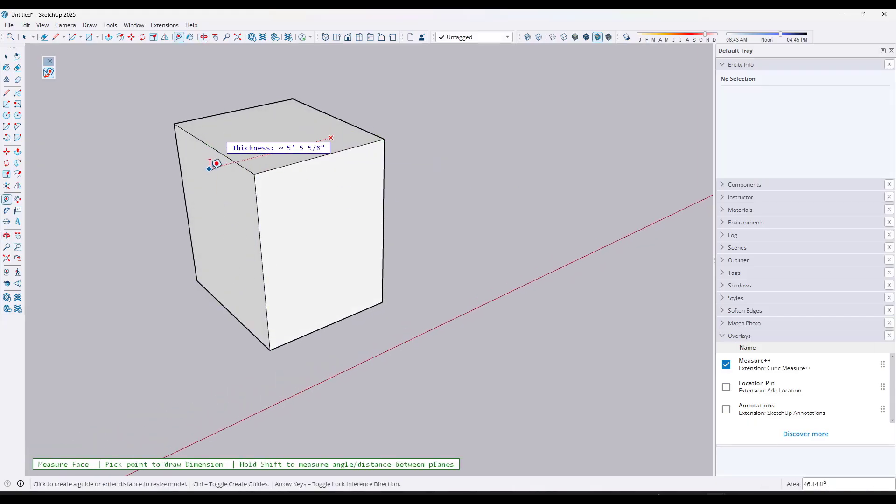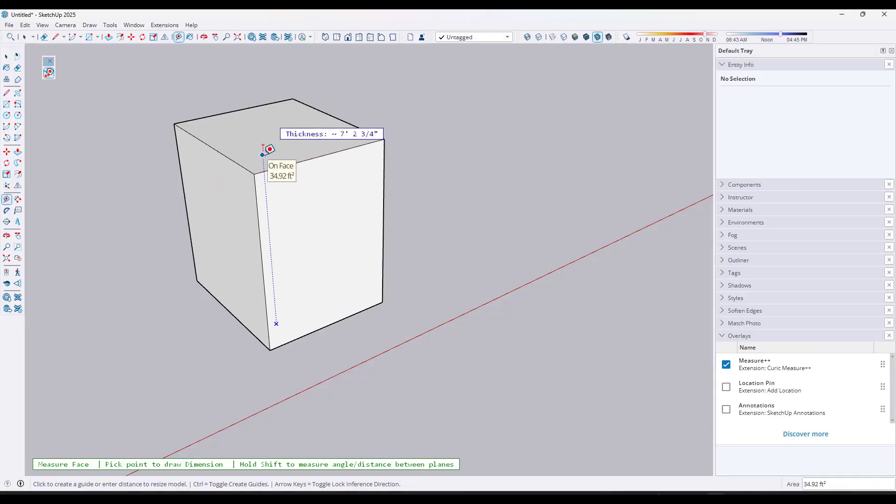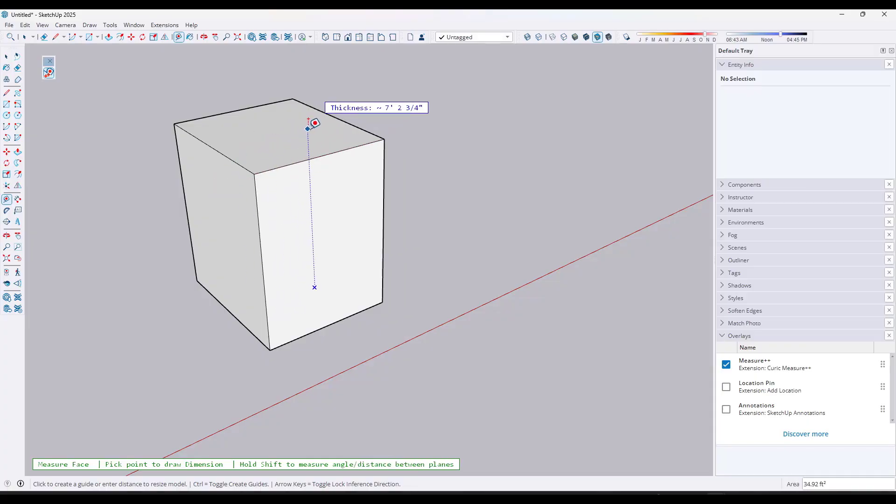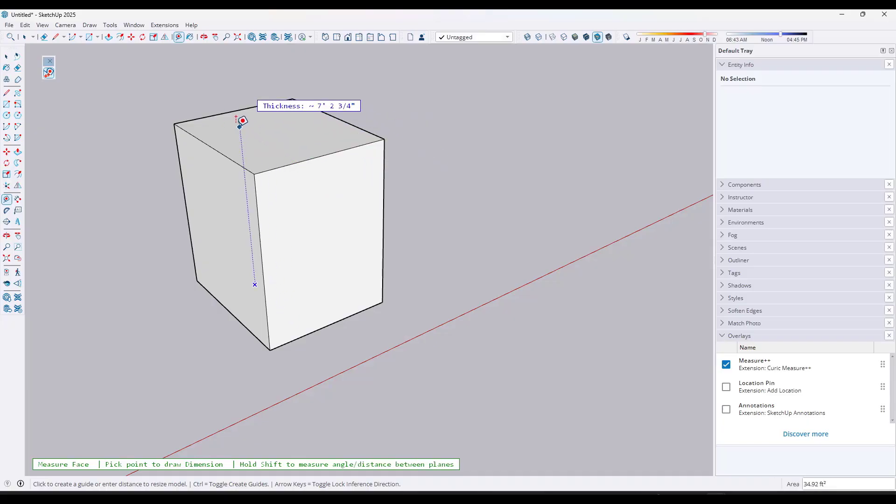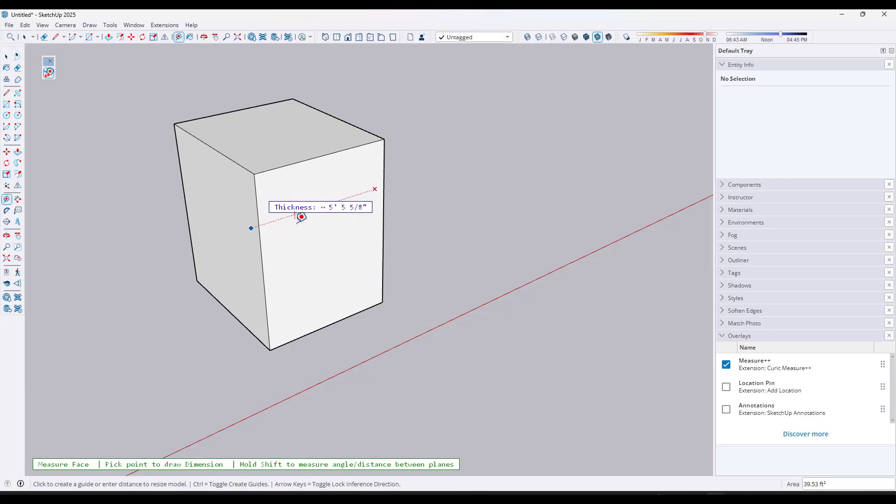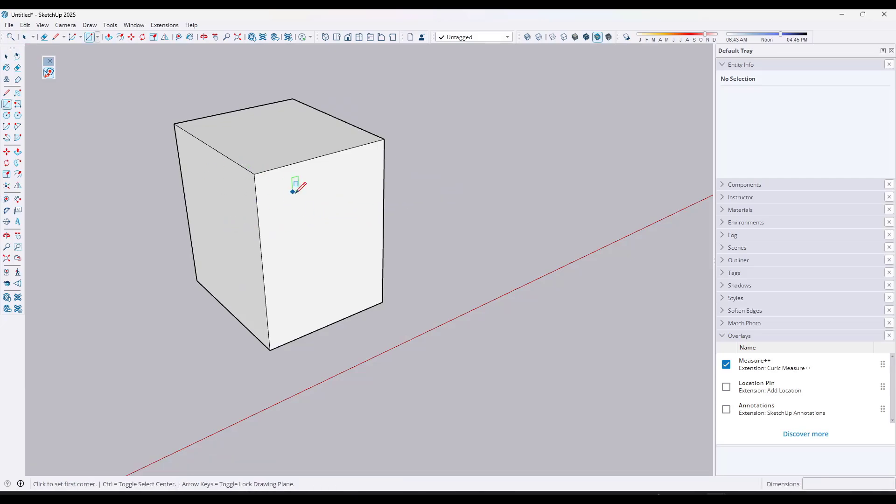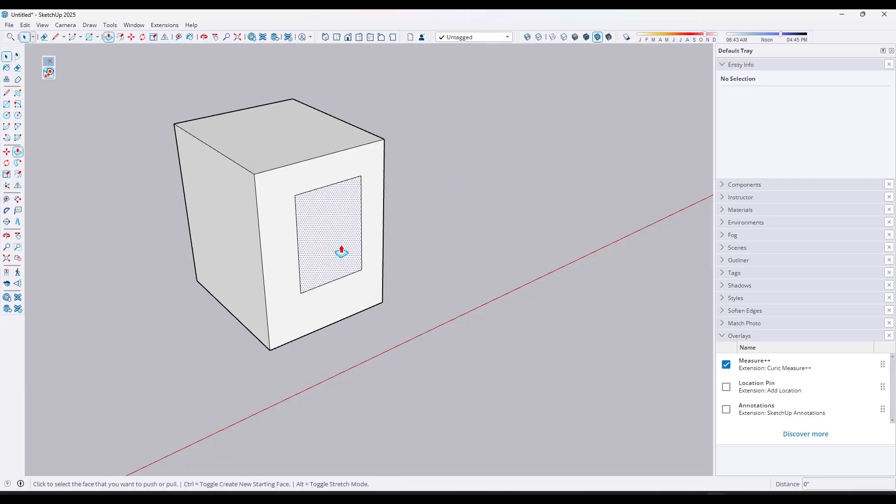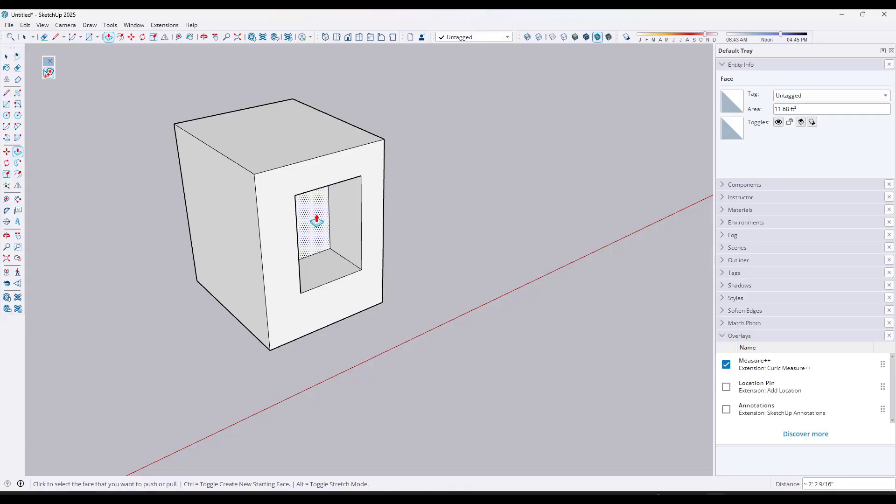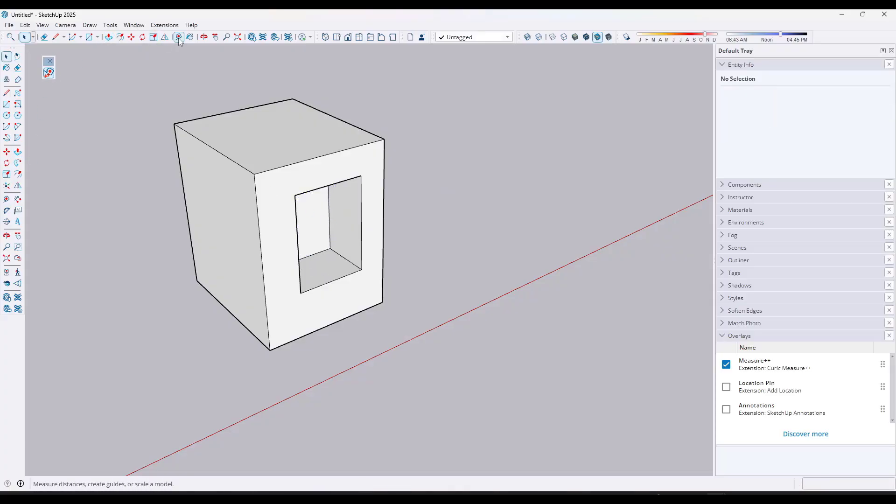But you can also use this to see things like the thickness of an object. So notice how when I mouse over a face, it's basically casting a ray to the other side and measuring the thickness of the object right here. Now, if I was to push, pull an opening in this box right here and then do that,